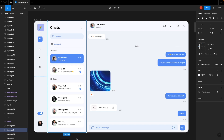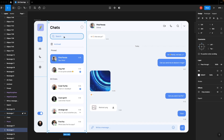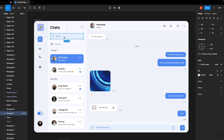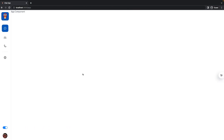Hi there and welcome back to Coding Mom. In this video, we are going to make this chats component. We are going to learn how to create this search component and also this list of chats. So let's get started right away.